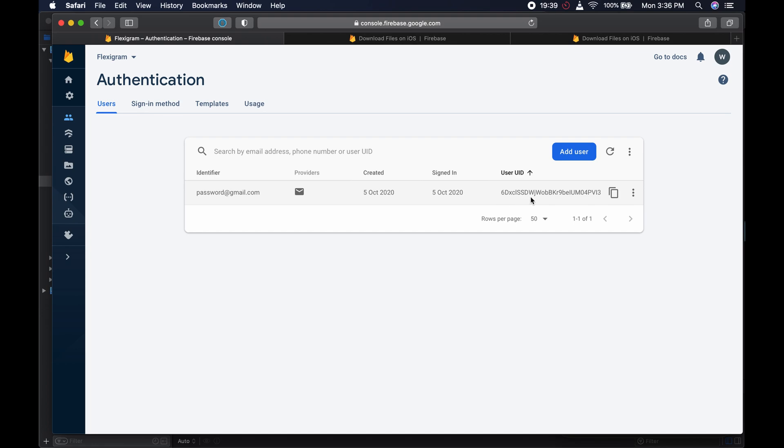We now have the capability of signing up a new user. The next thing we should look at is signing in a user that has already been signed up, but we will do that in the next video. Thank you for watching, subscribe to the channel, and leave a comment in the comment section if you have any — I will see you in the next video.